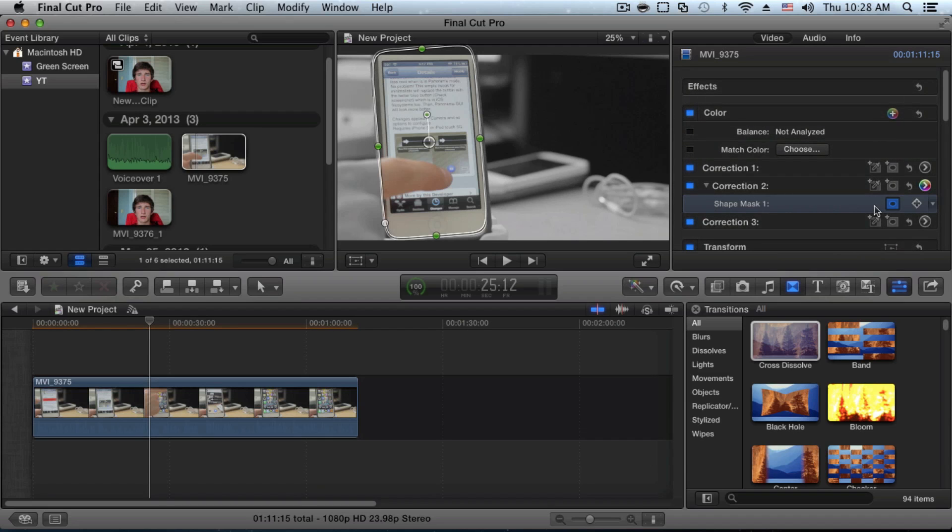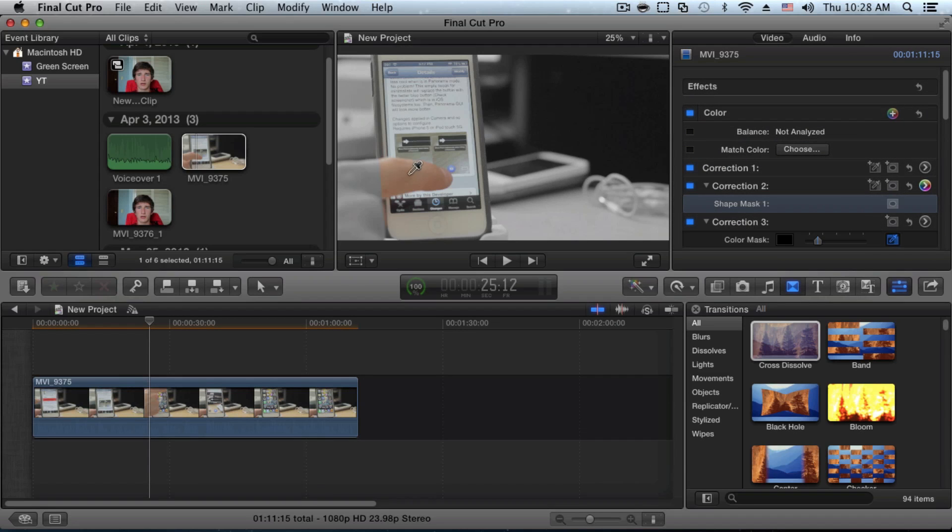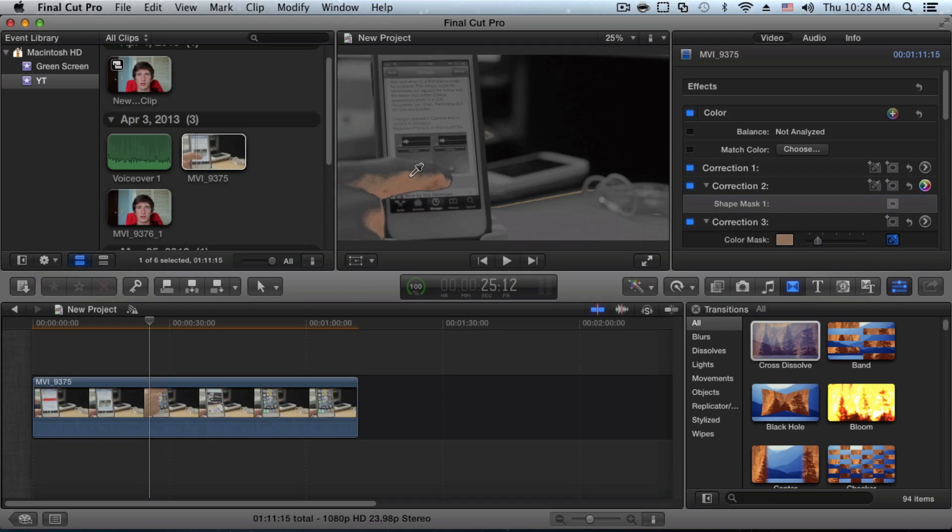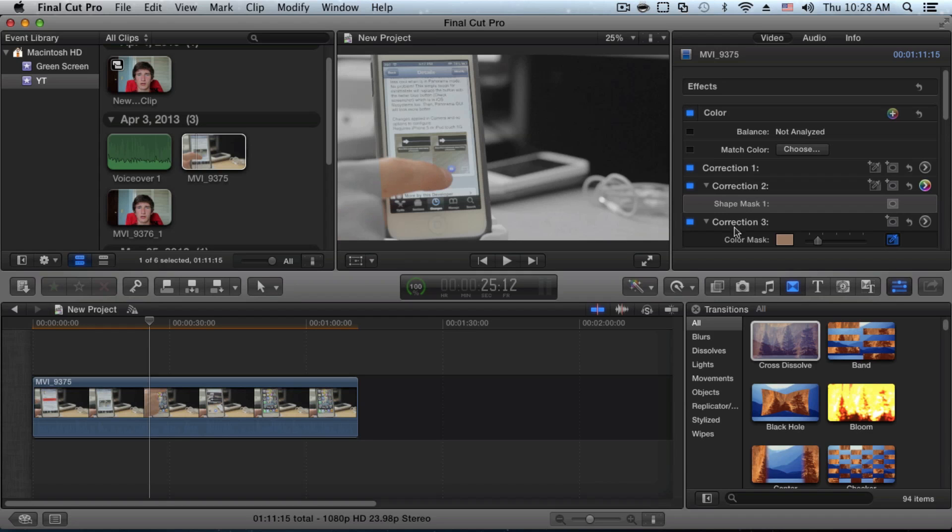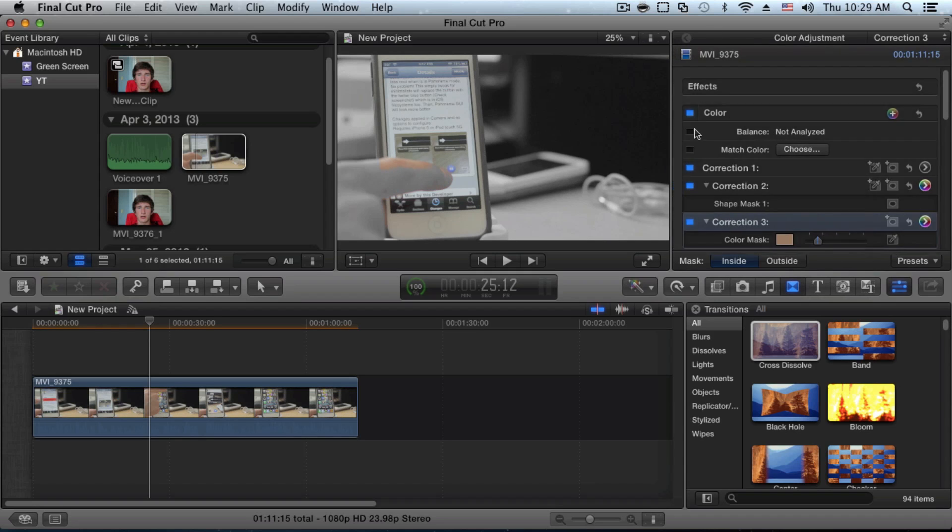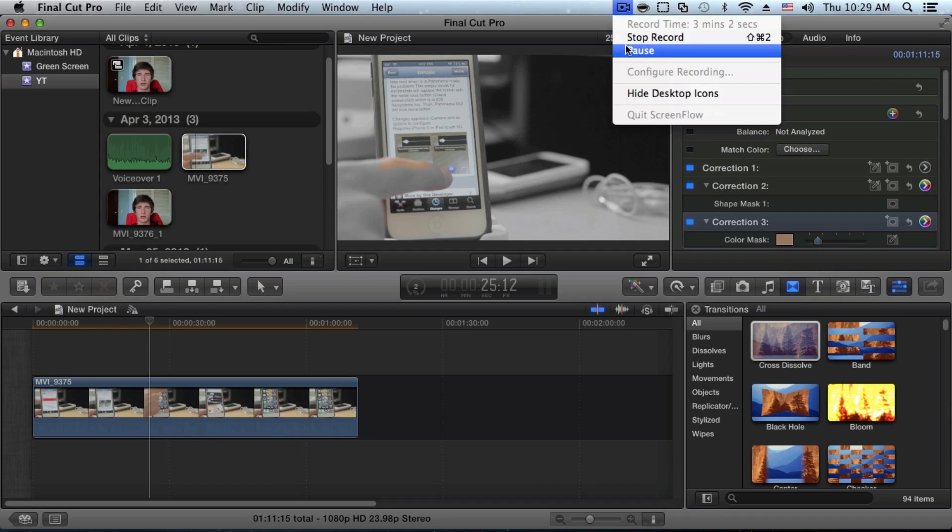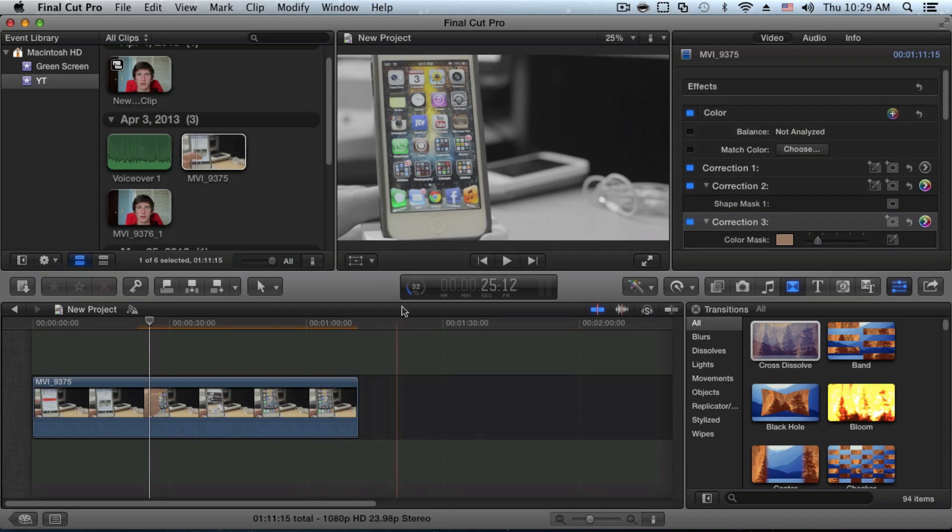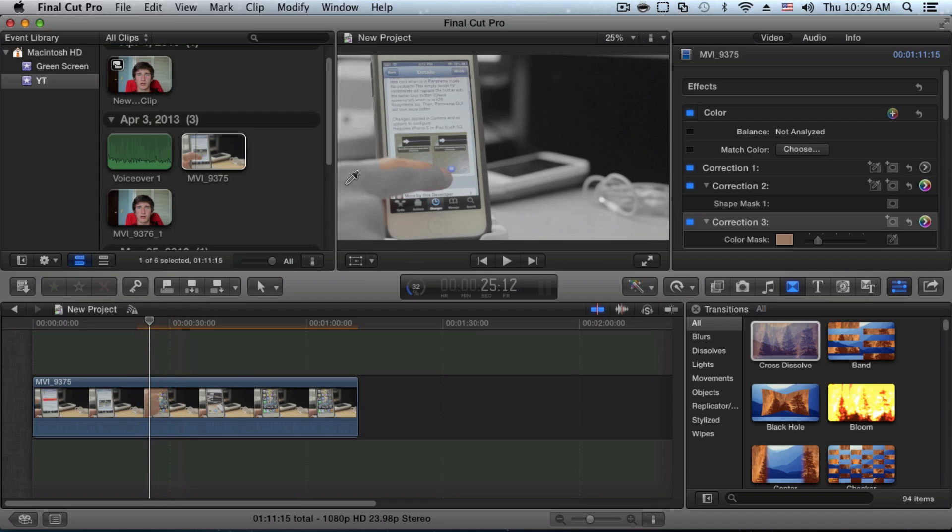We can fix that by creating another mask. Now we're going to click the color mask. What we need to do is select the color of the finger and drag it out so it fits the whole hand. Then we need to go here and keep it on the inside and drag the saturation down. As you can see, it sort of fixes the problem, however not completely.